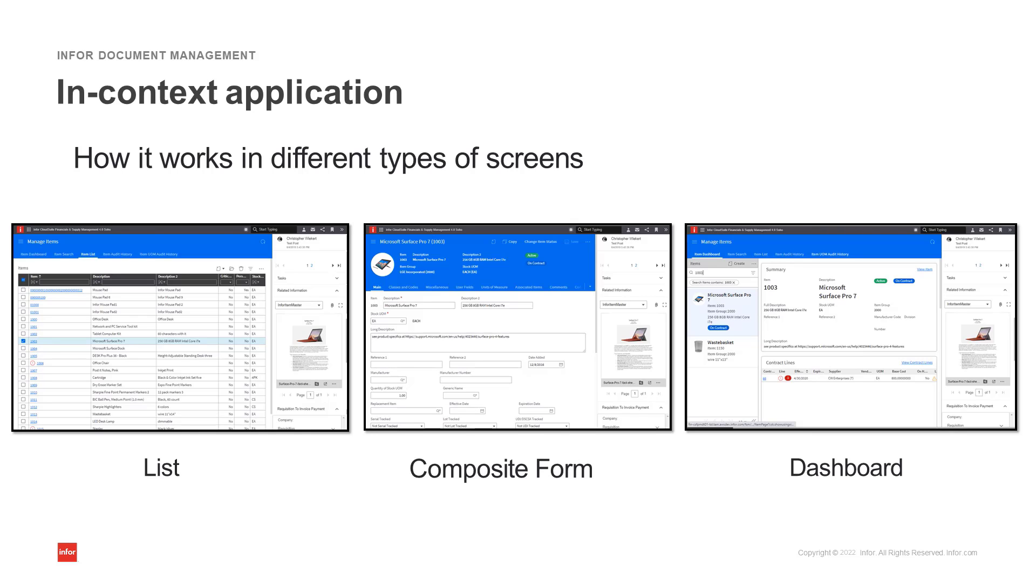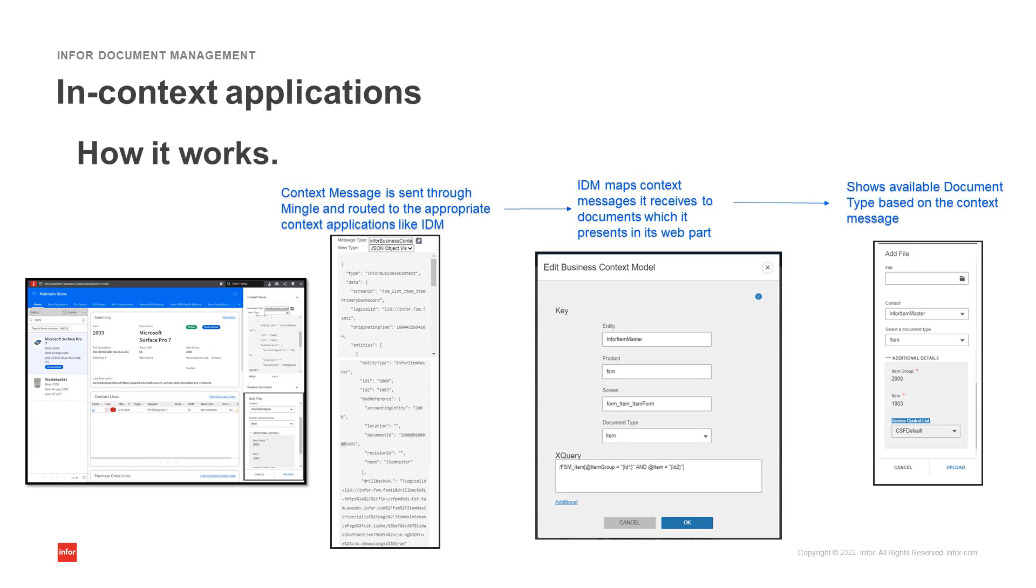Now let's take a look at how it works. Using our item example, when I am on the item dashboard, a context message is sent through Mingle and is routed to the appropriate context applications like IDM. Here we can see the entity type as InforItemMaster and the key fields including item group and item number.